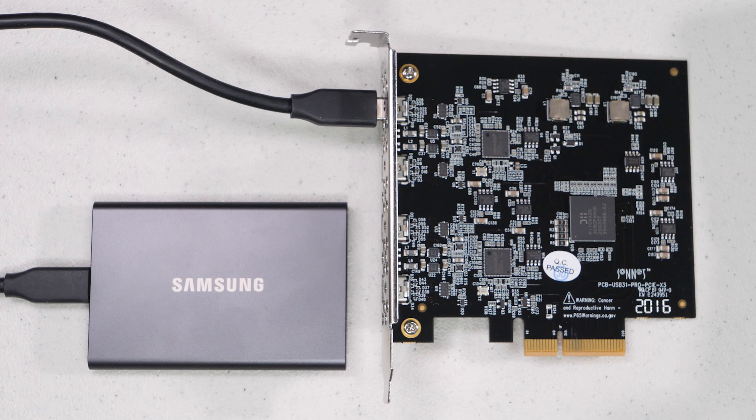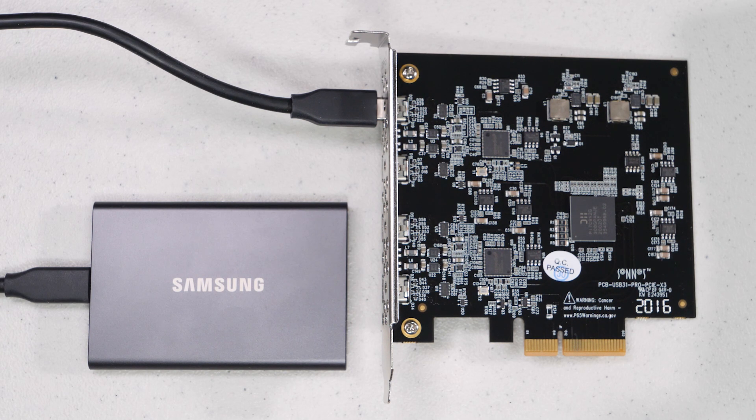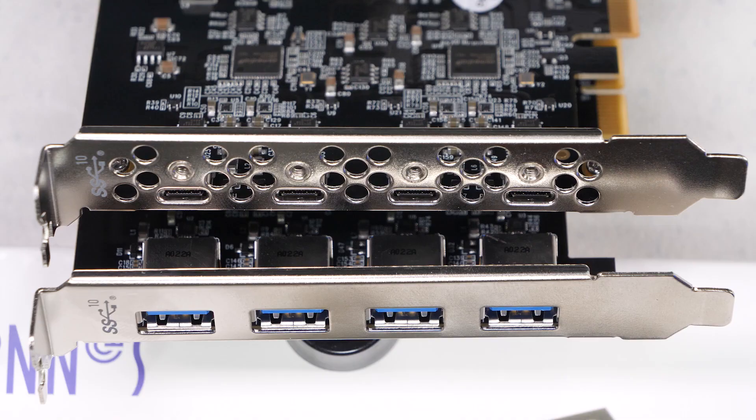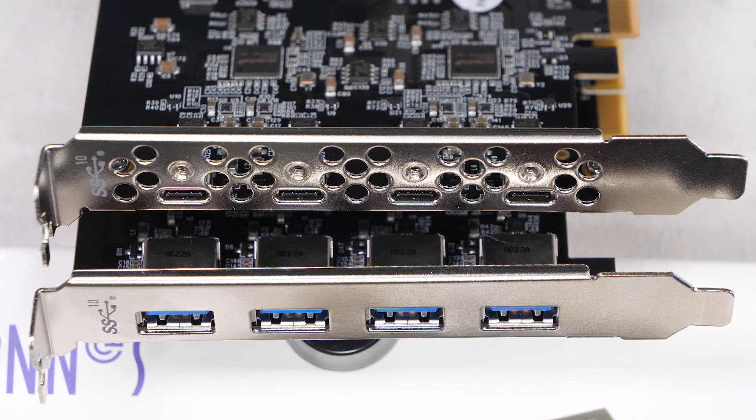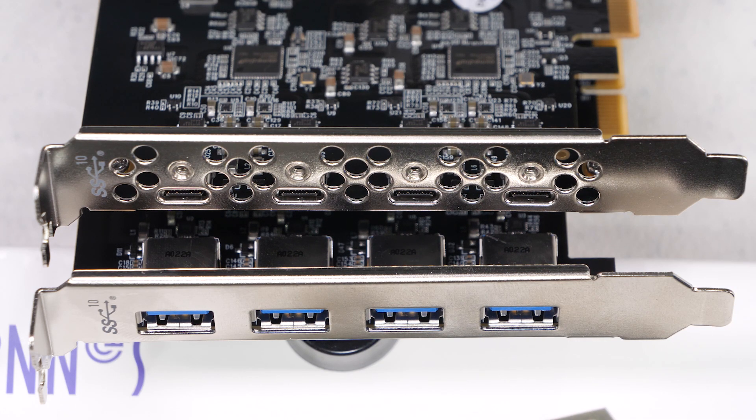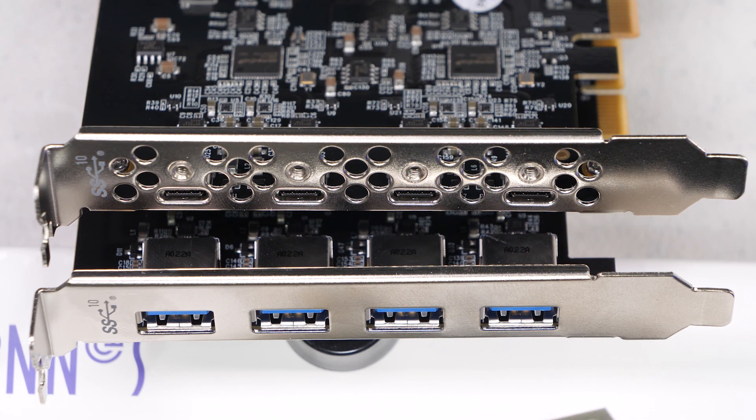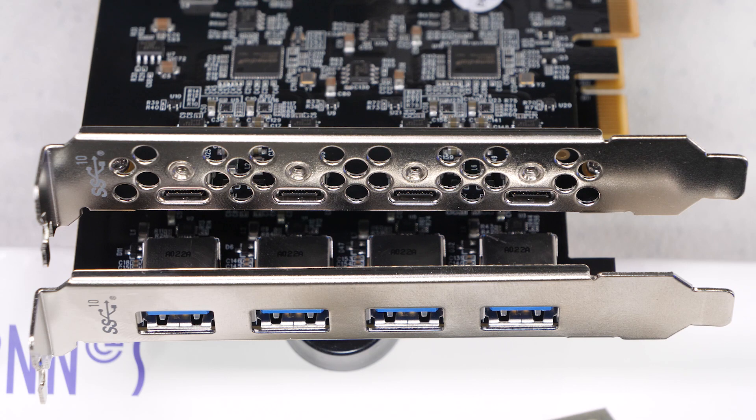These Sonnet controllers come in two versions of the 4 port. One with USB-C and one with USB-A. I'll put some affiliate links in the description below in case you want to check these out.